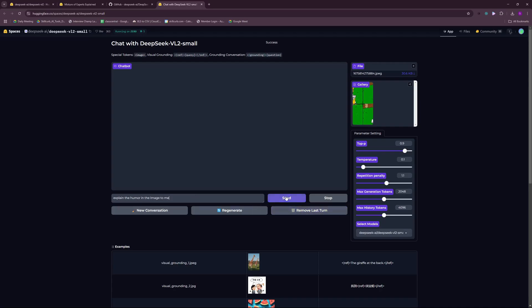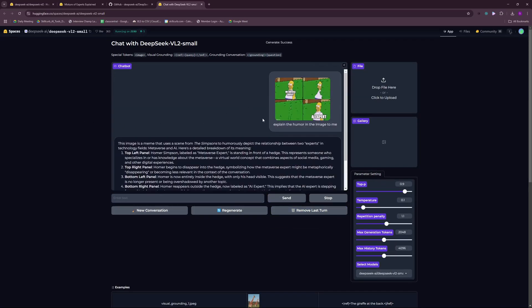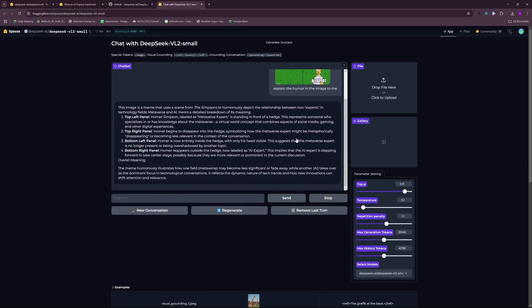Let's go and send it. As you can see it might take some time and there you go, you have the results. It went on and explained the humor. This image is a meme that uses a scene from the Simpsons and it is a relationship between two experts in the technology field, metaverse and AI.